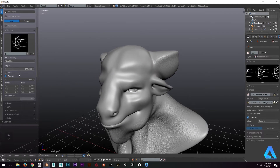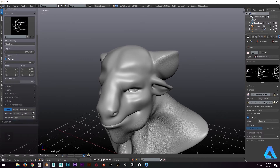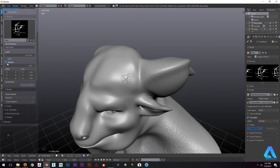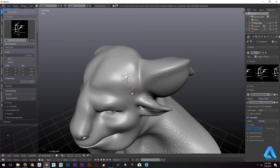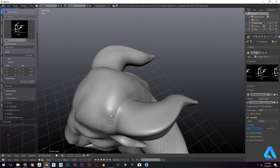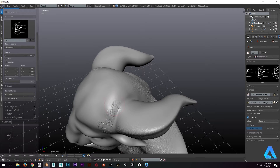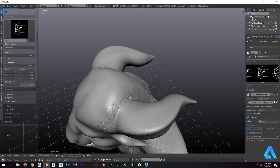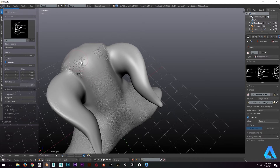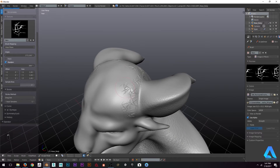One more thing — you can also go to Stroke and use Drag Dot. You press and drag it around, and you can place the alpha wherever you want on the surface. You may want to take Random off for this. There you go — you can see how it's behaving.